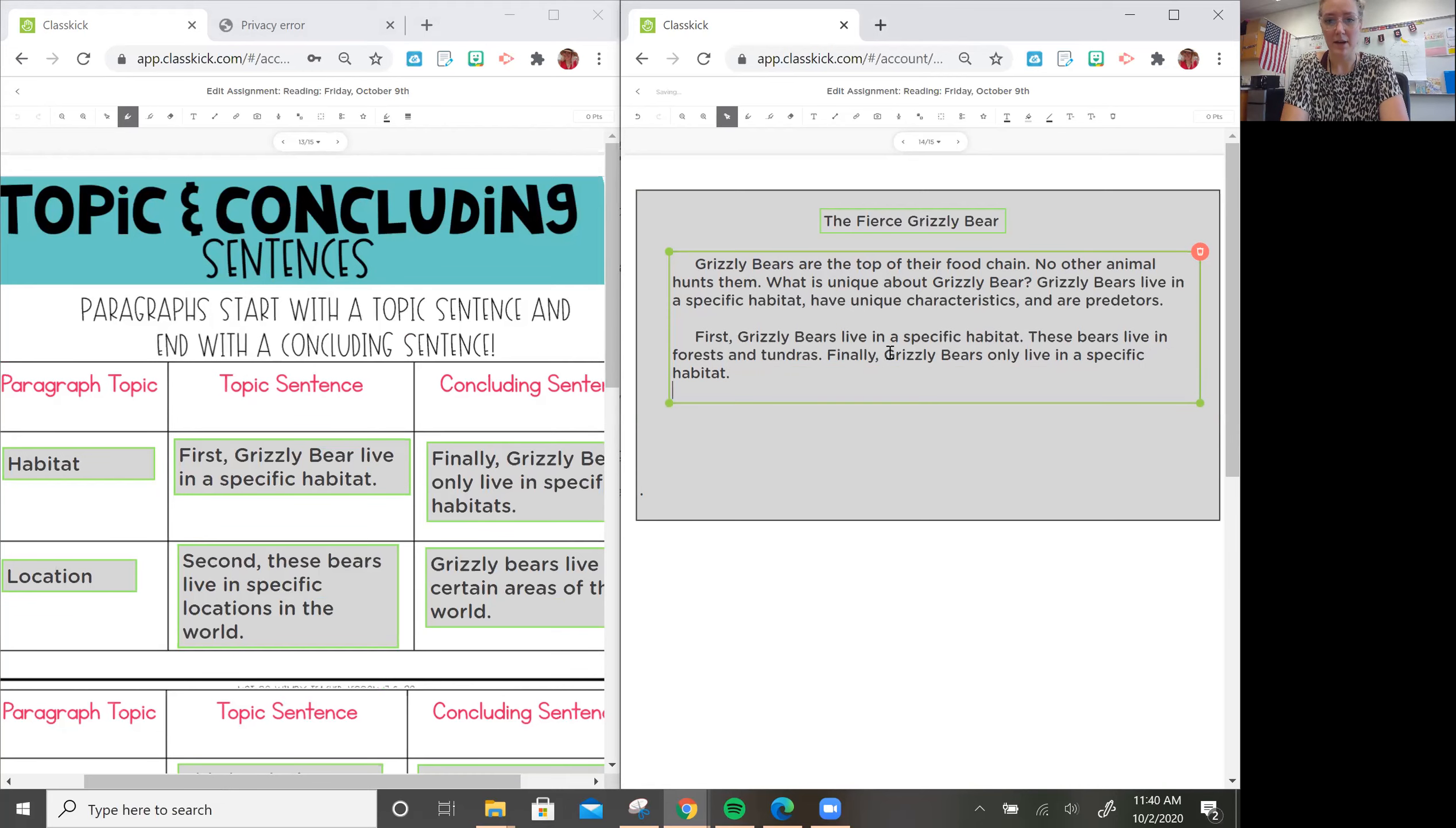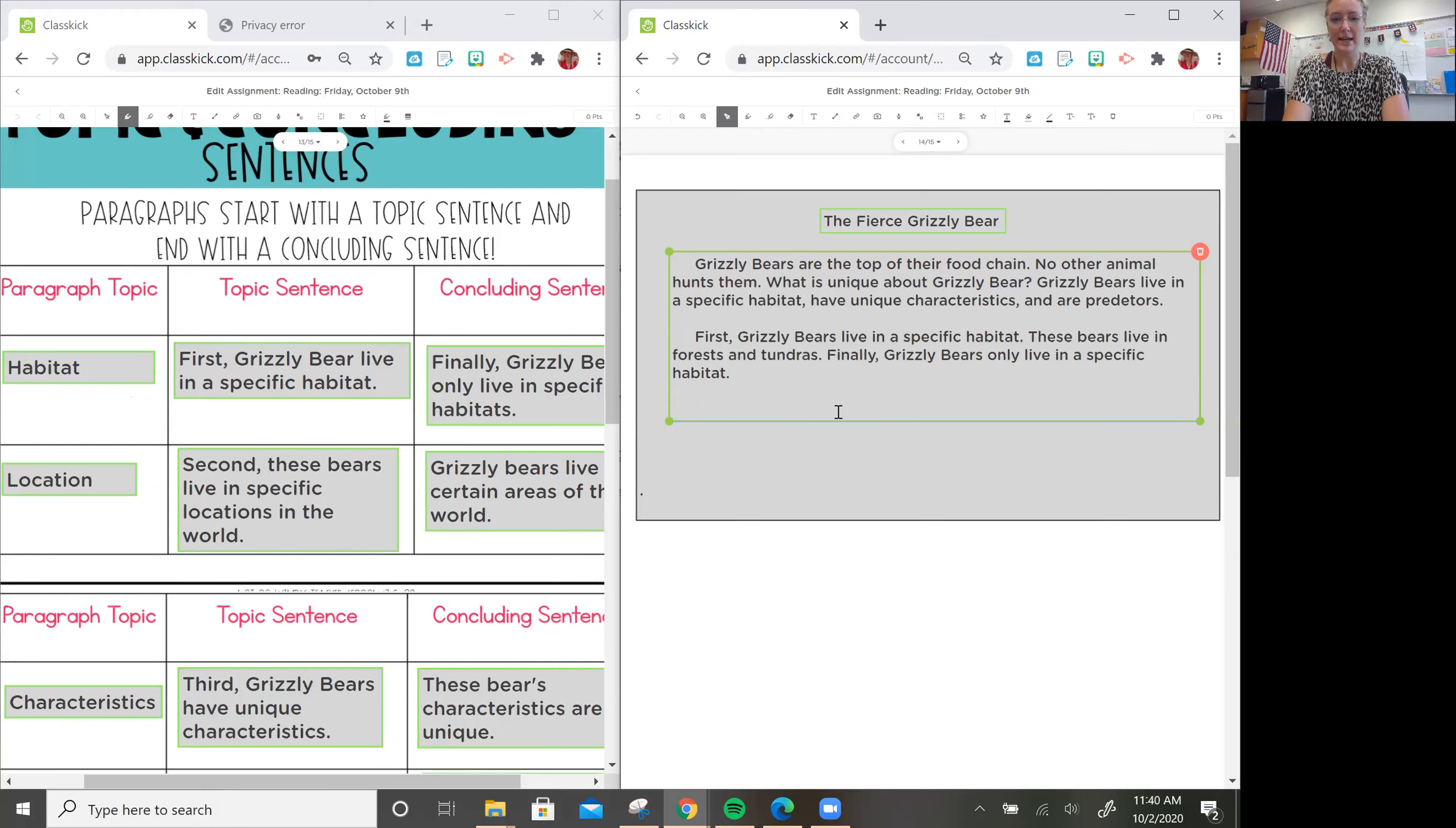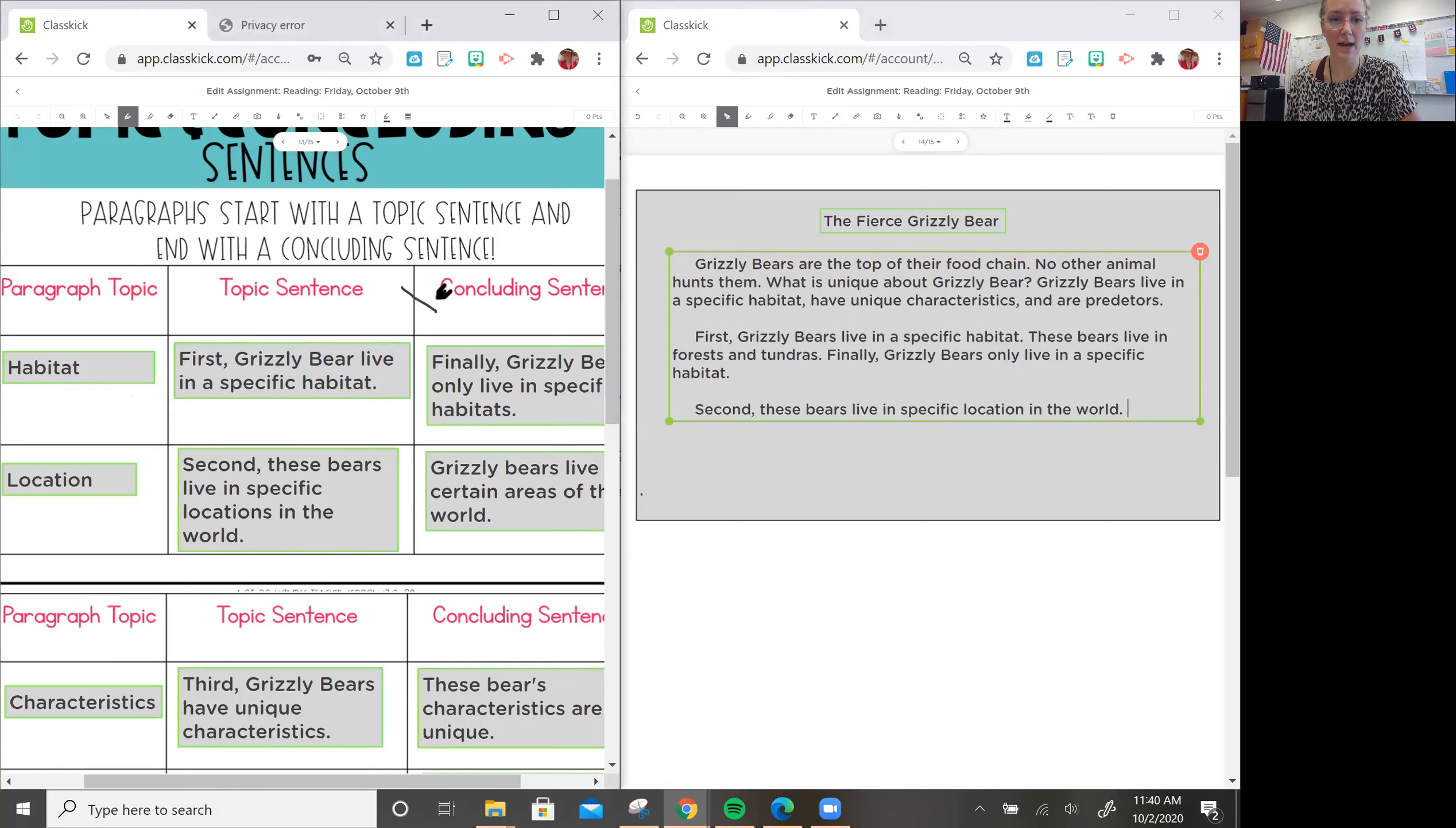Now, I'm ready for my second paragraph. I'm going to click return twice and then space five times, and I'm ready for my second topic sentence. My second topic sentence starts with, Second, these bears live in specific locations in the world. For my second sentence, because remember, I need three to five for a paragraph. That's where I'm adding. My sentences are in the middle here.